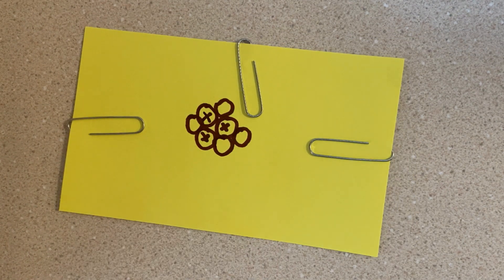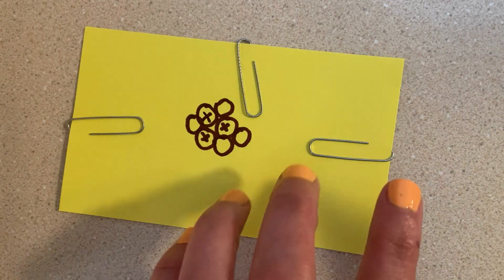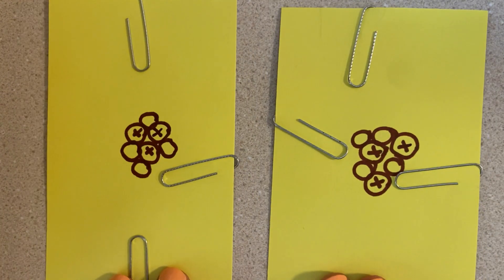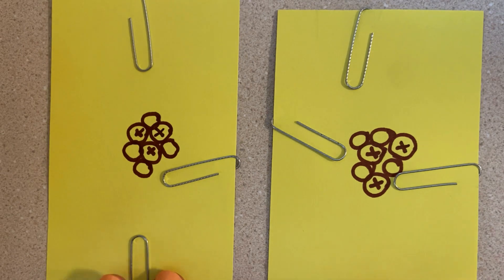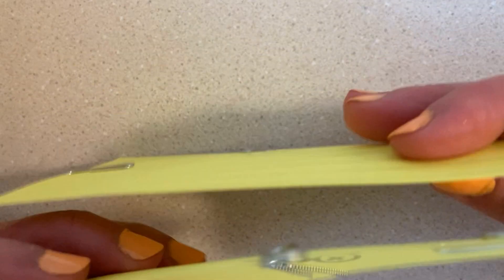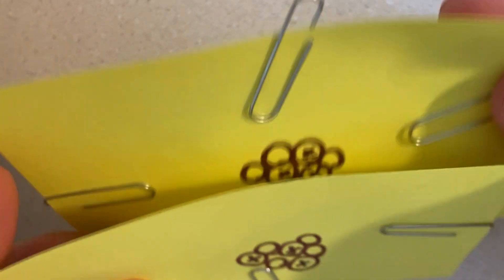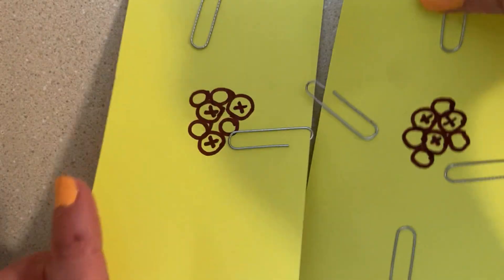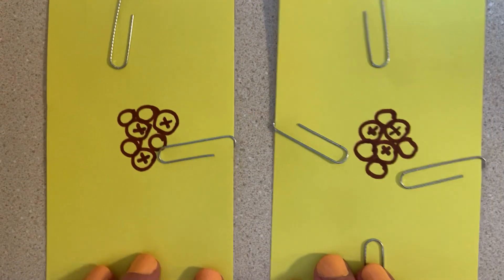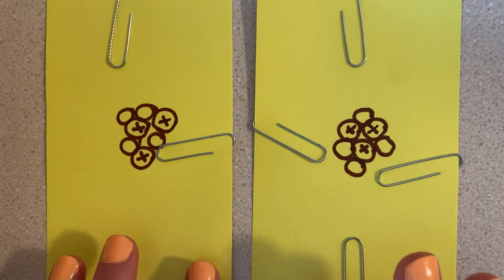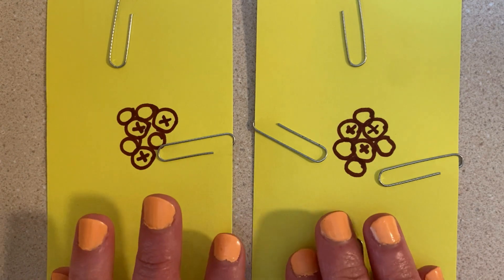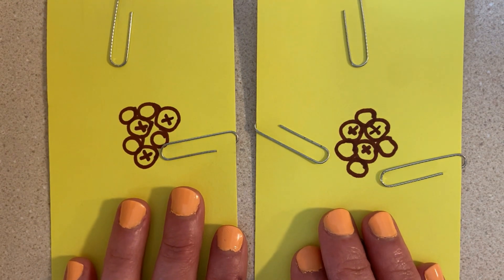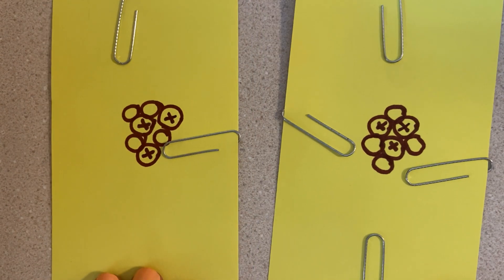By moving one index card behind the other, one atom is able to pull an electron off of the other, demonstrating how during friction, one electron can actually move between atoms.